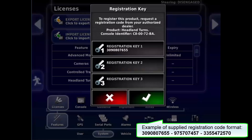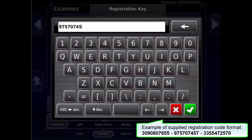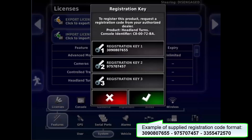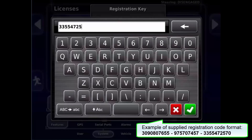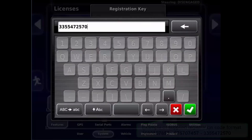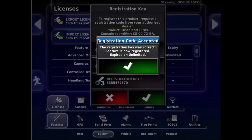Select Registration Key 2. Enter the second number of the three numbers supplied. Tick to confirm. Select Registration Key 3. Enter the third number of the three numbers supplied. Tick to confirm. Tick to proceed.